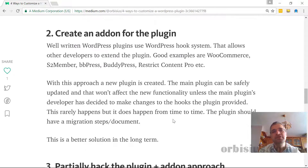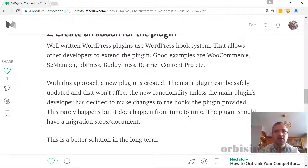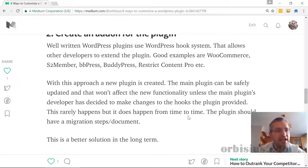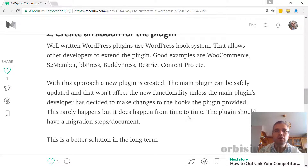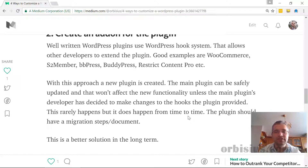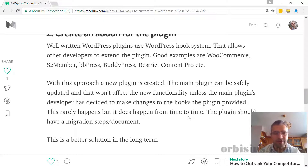The next option is to create an add-on for the plugin. How would you create an add-on? Some well-written plugins use the WordPress hook system very well, and they also use their own hooks — for example, filters and actions. Some themes allow you to modify the title in addition to the default WordPress filter for processing the title.